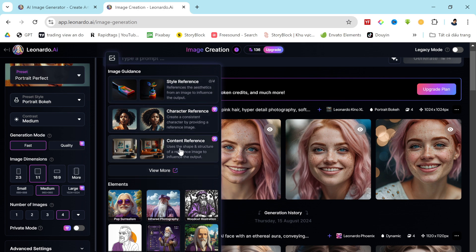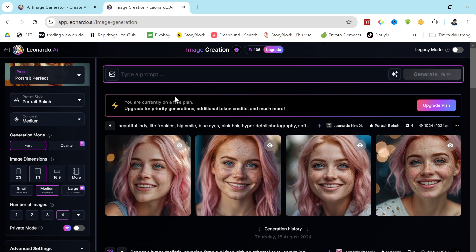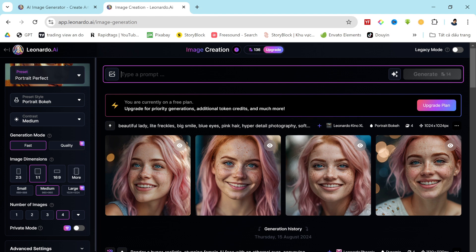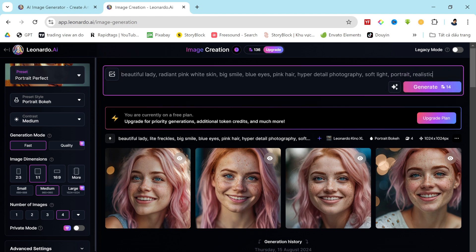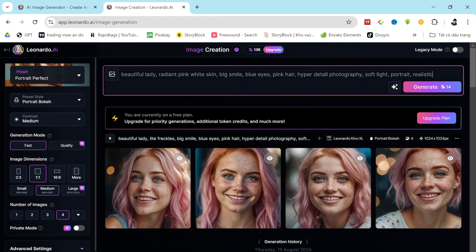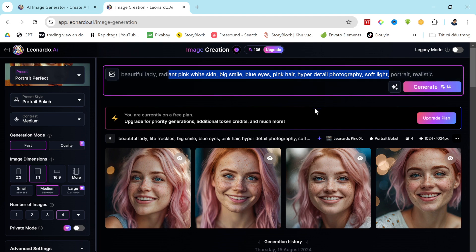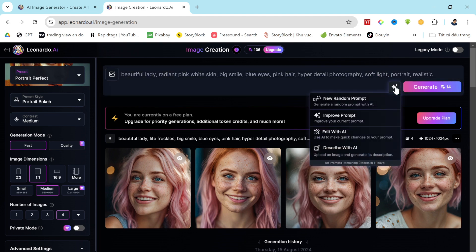Today, I'll be using this character reference to create consistent character images. But before we dive into that, let's create a new character image for our virtual model. First, we need to enter a detailed prompt. I'll be using a pre-prepared prompt, which you can find in the description box. After entering the prompt, you can enhance it using the improve prompt feature. Once everything is set, click the generate button, and here we go.